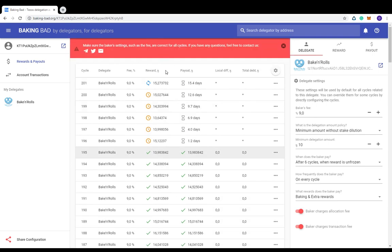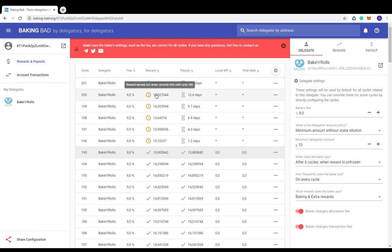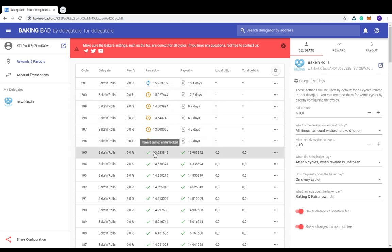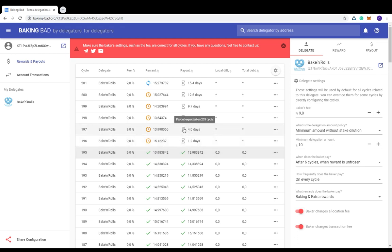Reward. This is how much you have earned from a particular cycle. This is a reward for the current cycle which is in progress. These are the rewards that are earned but still frozen on the Baker's account as a security deposit. These are rewards that are earned, unlocked, and can be withdrawn. If you see the hourglass icon, the payment is expected a little later in accordance with Baker's schedule.